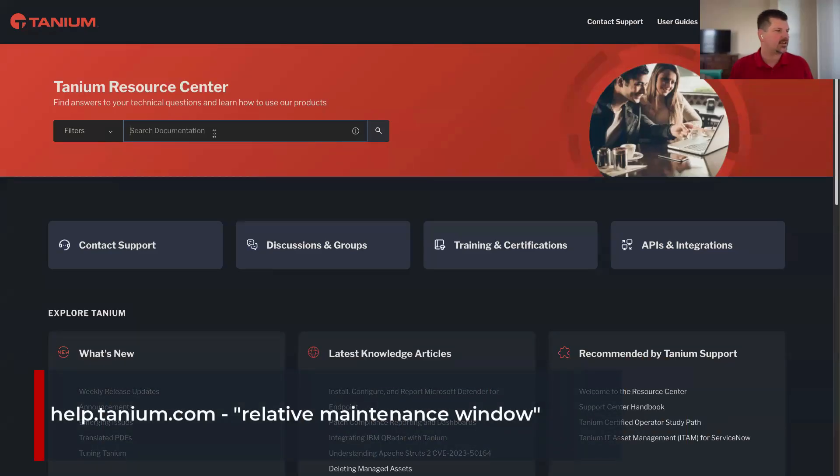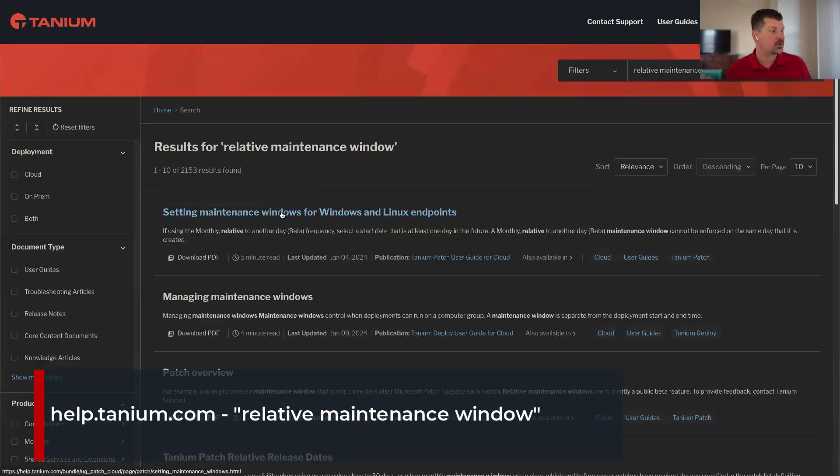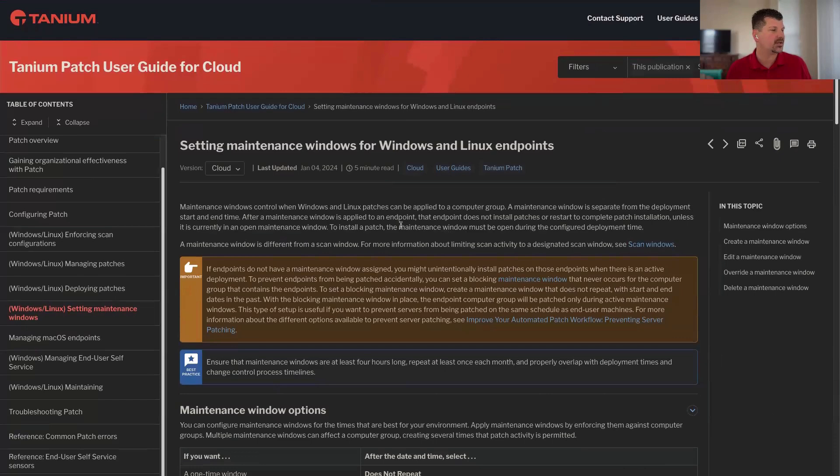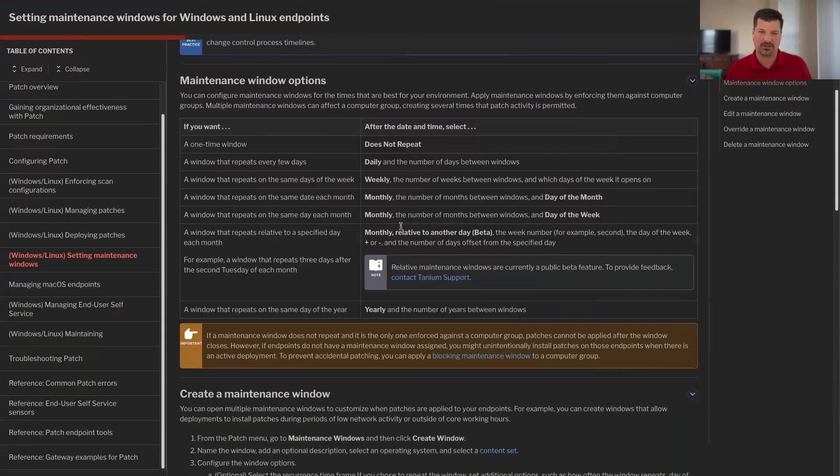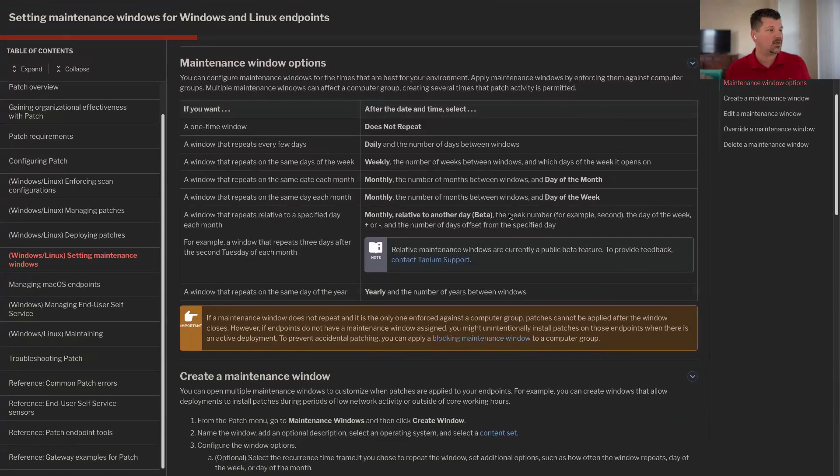That's massive — people have been asking for this feature for a long time. While this is a Patch FAQ episode, it's also a new feature release episode, because this is brand new. By the time this gets out it should be everywhere released. This really completes the last ingredient needed for complete patch automation where you can literally set it and forget it on the list and the window. If you go to help.tanium.com and search for relative maintenance window, the documentation will walk you through how to use the relative maintenance window feature — but instead of reading the documentation, we're going to walk through how to do it.